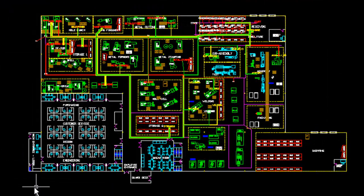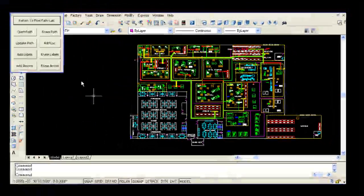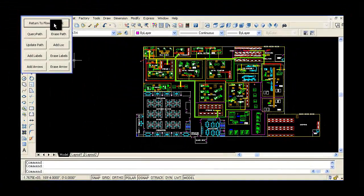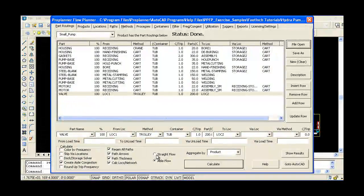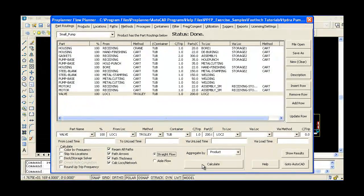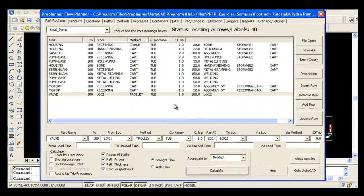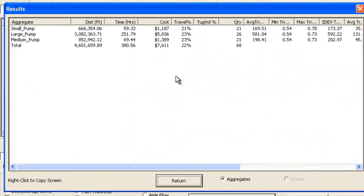Every time you generate flow paths, Flow Planner will output distance, time, and cost calculations for that particular set of movements.